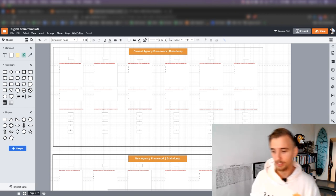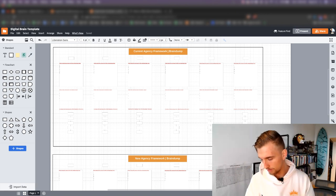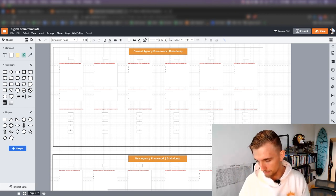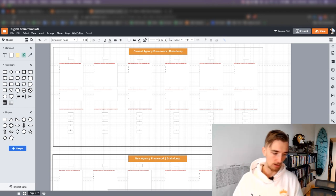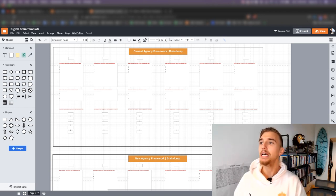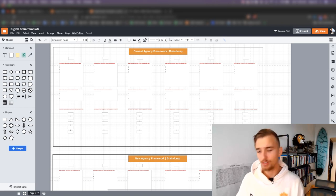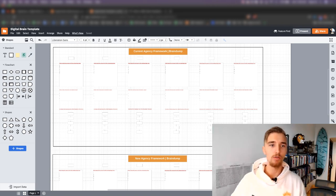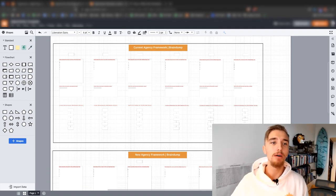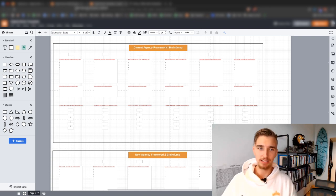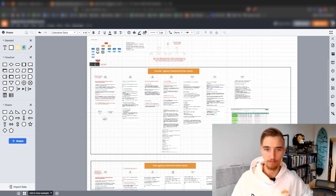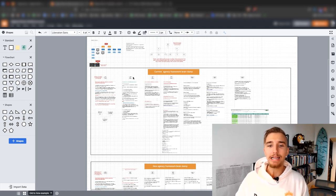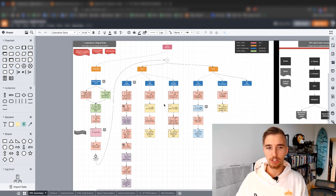This is actually applicable to any business, thanks to a good friend, Mina. He's actually a seller with an e-commerce supplements brand, and he actually used some of this process in his own way. It's really cool to see that this applies not just to agencies, but also different types of businesses — e-commerce businesses selling physical products. So here's what our operational framework looks like.